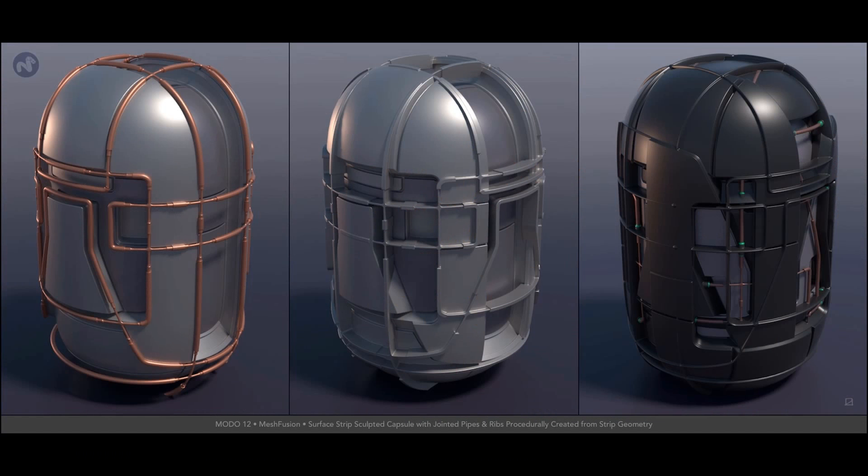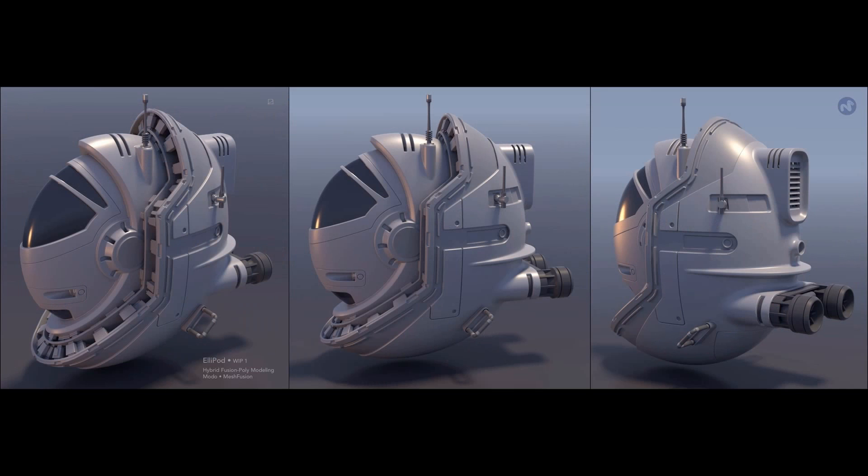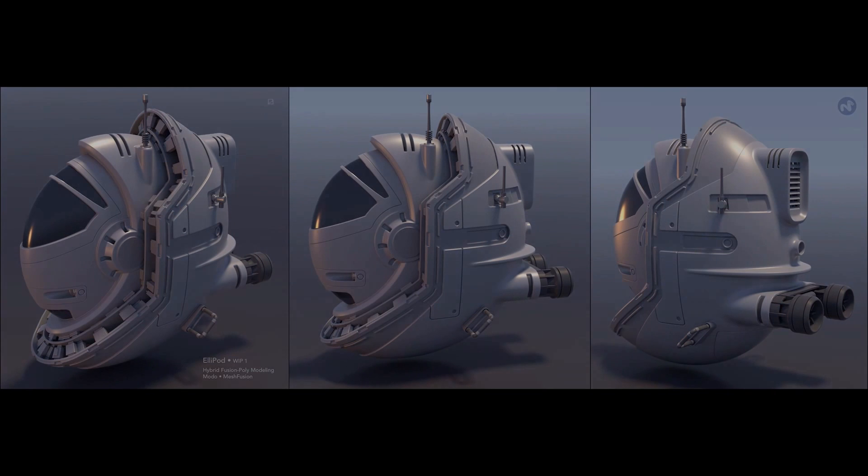Mesh fusion surface strips is a whole new way of thinking about modelling in Modo, and one that will spark your imagination.